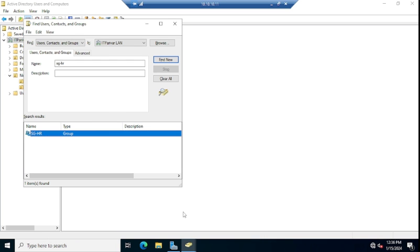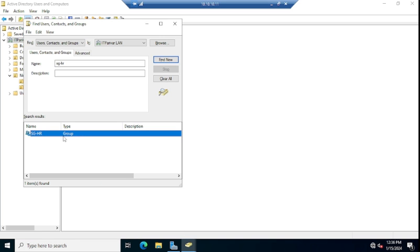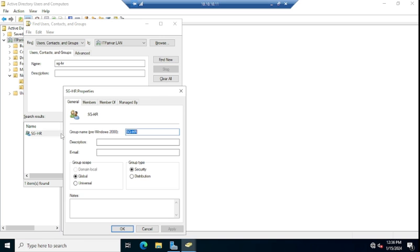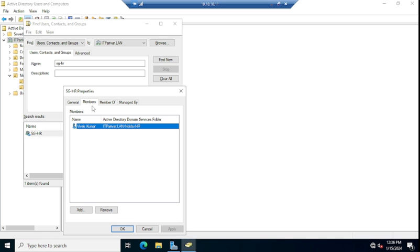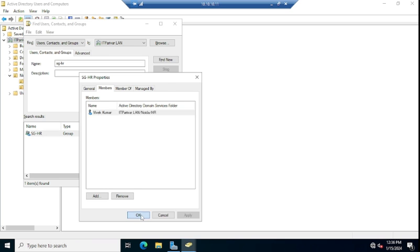Click Apply and OK. Now go to Members and you can see Vibek Kumar is now a member of the SG-HR group.